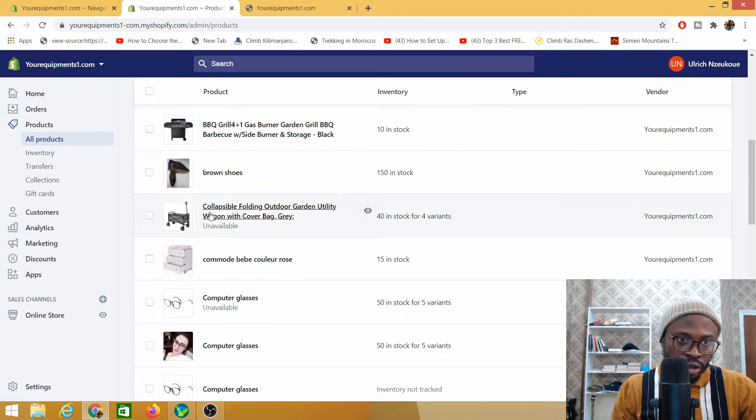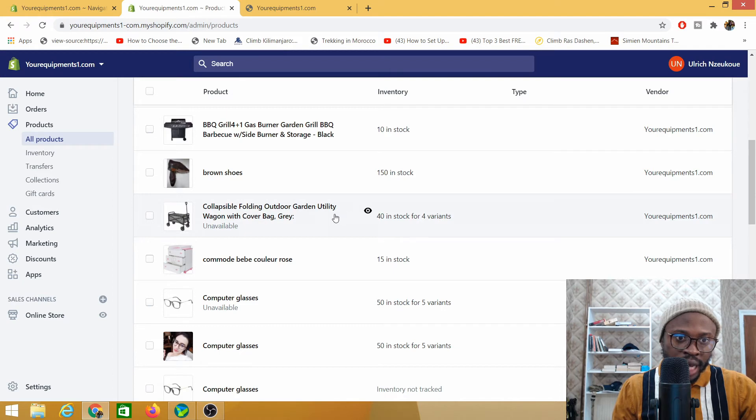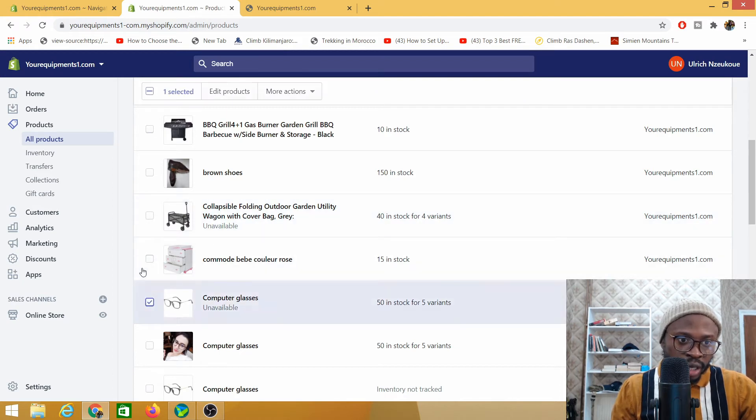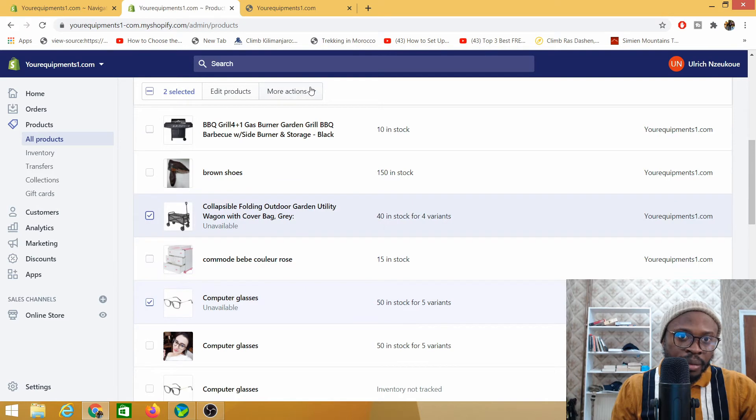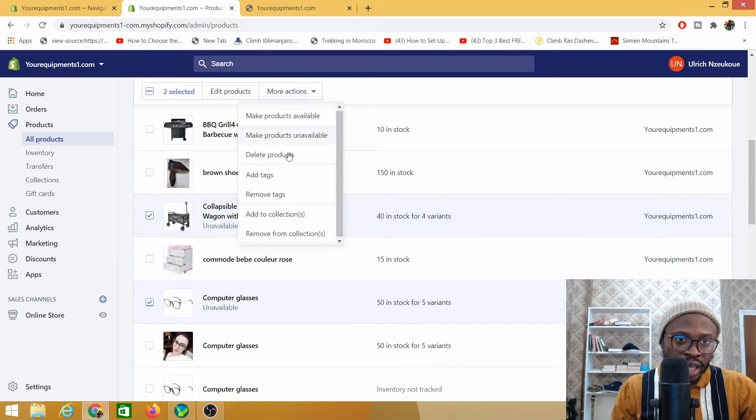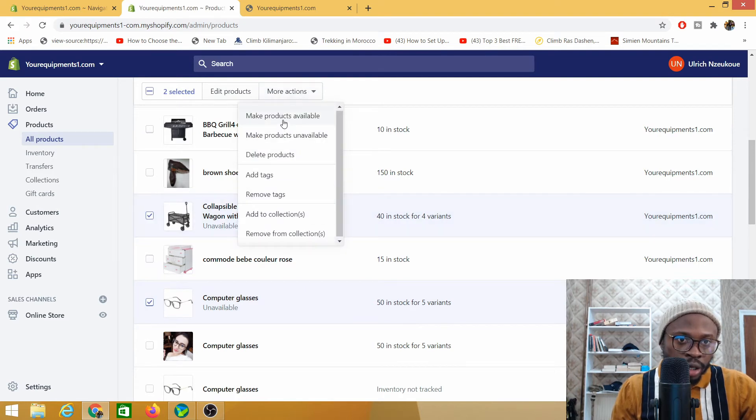So the collapsible folding outdoor garden wagon is unavailable. I'm just going to click back again and make them available once they get available or when I want to put them back available.